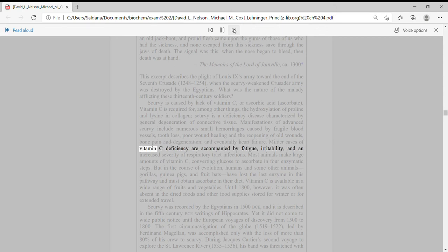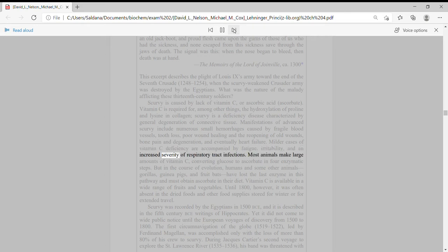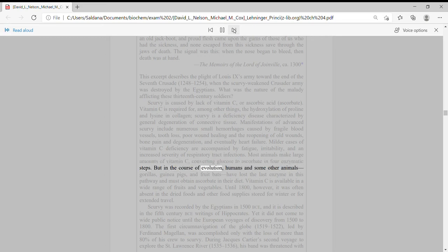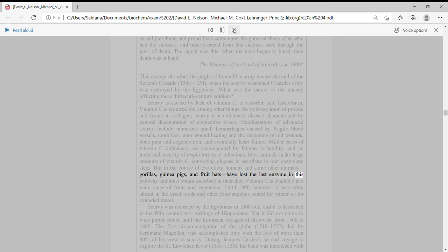Milder cases of vitamin C deficiency are accompanied by fatigue, irritability, and an increased severity of respiratory tract infections. Most animals make large amounts of vitamin C, converting glucose to ascorbate in four enzymatic steps. But in the course of evolution, humans and some other animals—gorillas, guinea pigs, and fruit bats—have lost the last enzyme in this pathway and must obtain ascorbate in their diet.